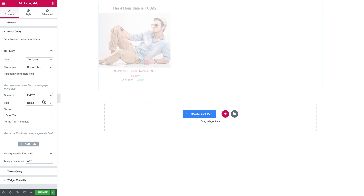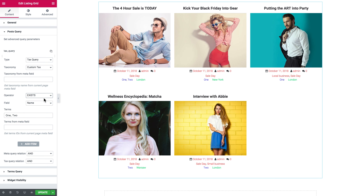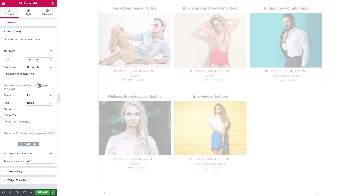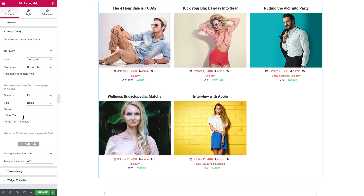Now EXISTS and NOT EXISTS. Basically they do pretty much the same thing as IN and NOT IN correspondingly — EXISTS is close to IN, and NOT EXISTS is close to NOT IN. You can see that whether you choose EXISTS or IN, it's going to display the posts that have either one or another term, looking for posts that have at least one of the terms typed in. So that's it for the essentials of setting tax query parameters. Thank you.